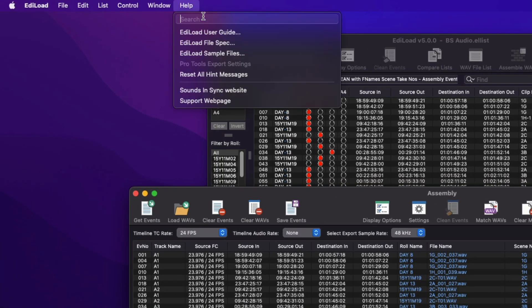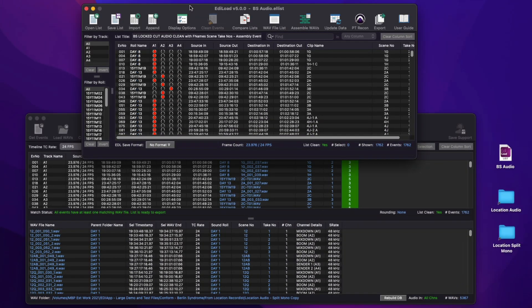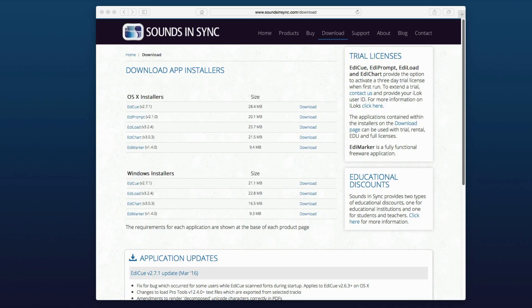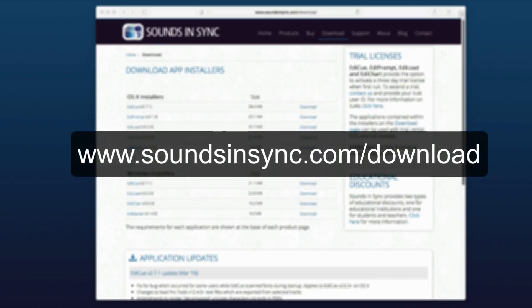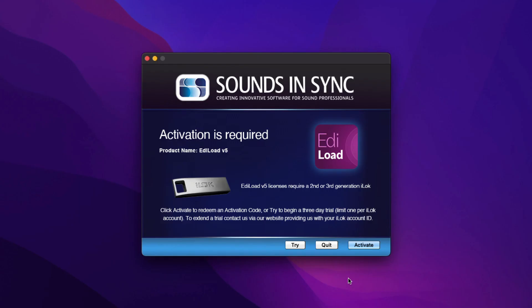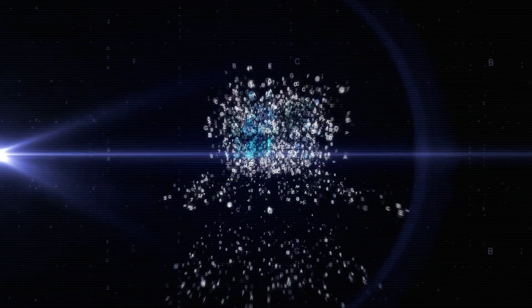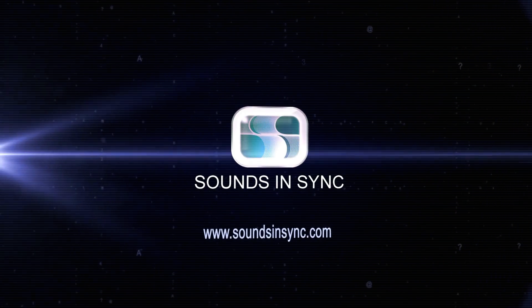Or see the EdiLoad help menu for the EdiLoad user guide. Thanks to all the EdiLoad users who have provided feature requests and valuable feedback over the years. I trust this update will help to keep your sound post project on schedule. To try EdiLoad version 5 for yourself, either on macOS or Windows, just head to the download page of the website. Once the app is installed, just run it and click Try to activate a trial license. We'll see you in the next video.